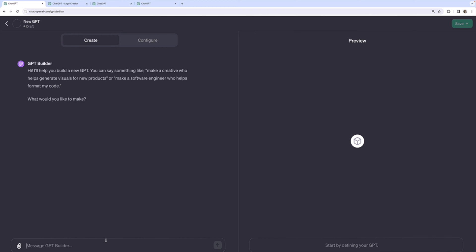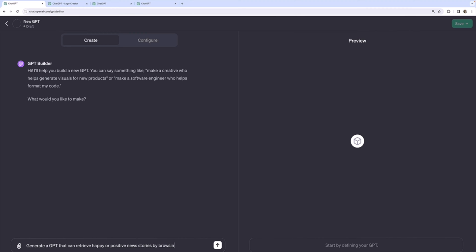How about something that aggregates news stories? Maybe gives me a little morning update on, let's not do politics or anything too depressing like global wars and conflicts. How about just good news? Let's do that. So generate a GPT that can retrieve happy or positive news stories by browsing the web and summarizing these stories.